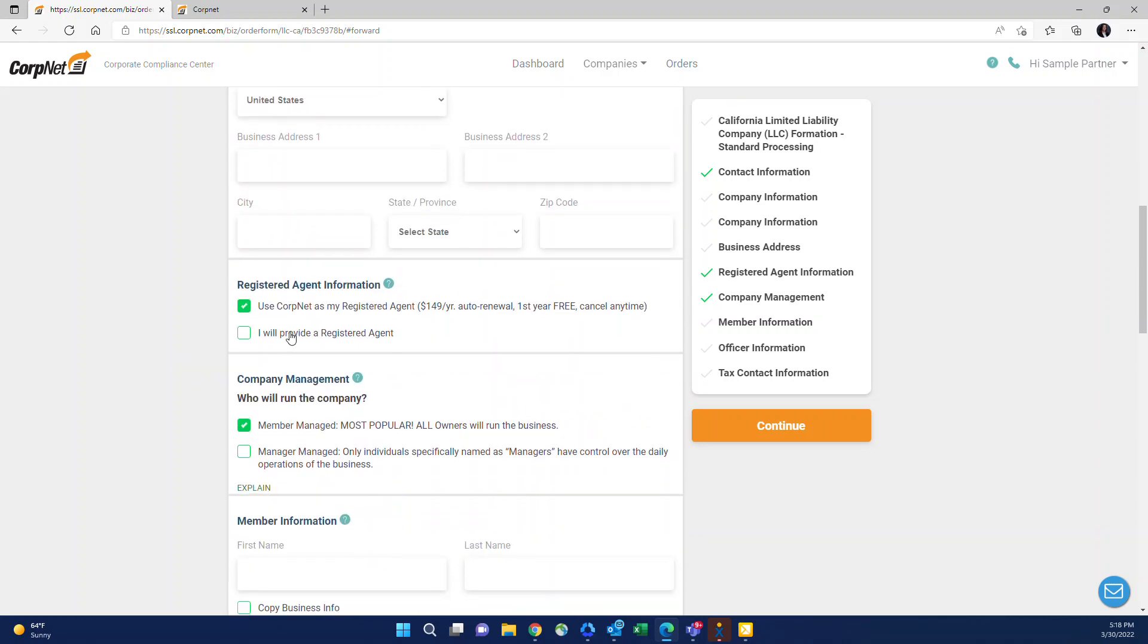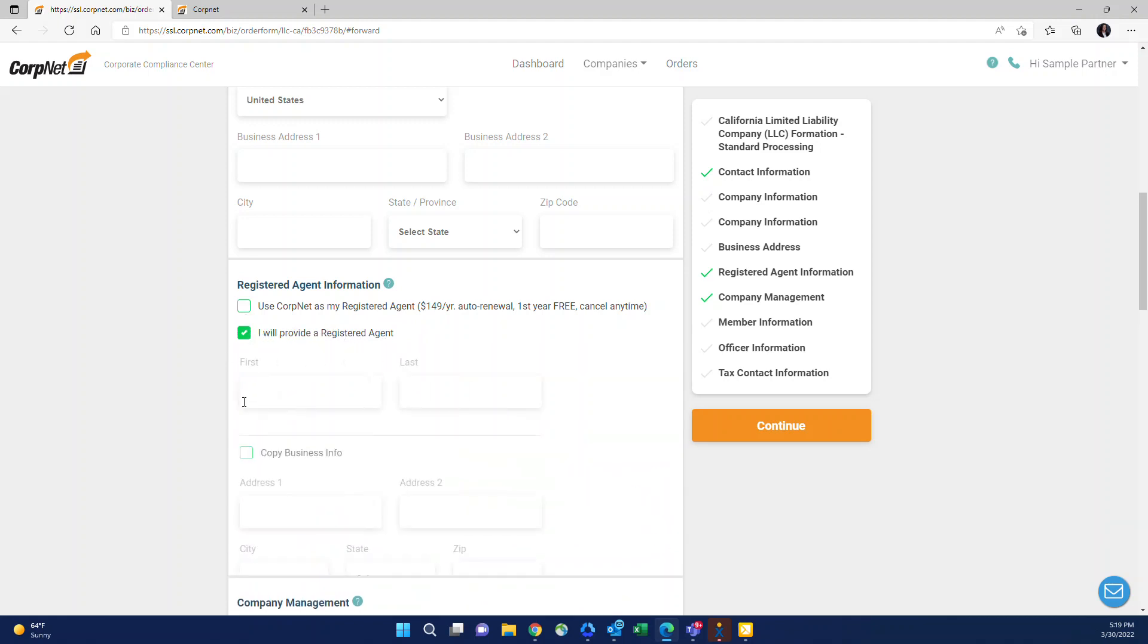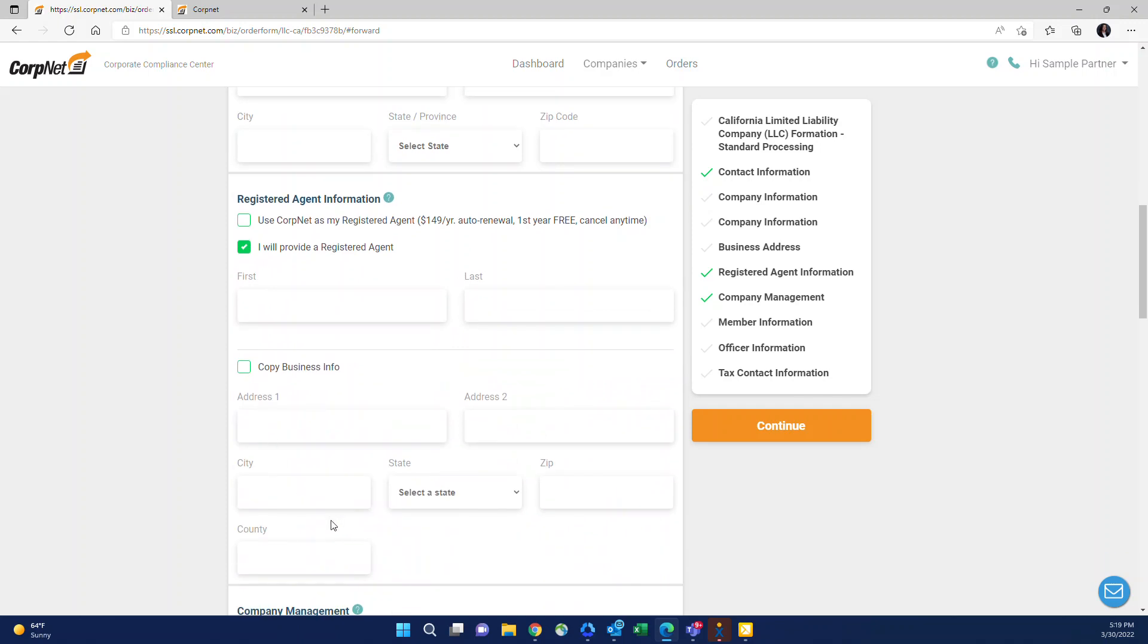Registered agent information. If you keep this box checked, it means that CorpNet will be listed as the registered agent. They do receive a year of services with this package. If it comes up to the year after the company has been formed and we're still listed as the agent, the service will auto renew to ensure there's no gaps in coverage. It will be at your discounted partner rate, which is 20% off of the $149. So it's $119 partner rate. And it's very similar to the way the formation works. You pay CorpNet your discounted rate. You charge your client whatever you'd like. If your client wants to be their own agent or has another agent that they have utilized their services for, you just check this box and then enter in the information for the agent that they've chosen.